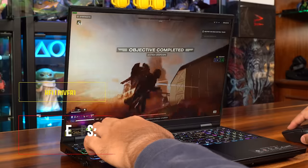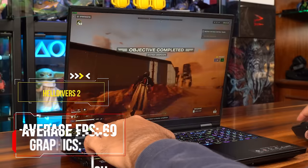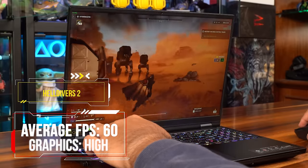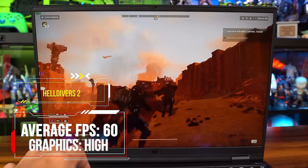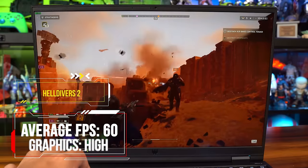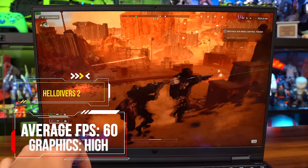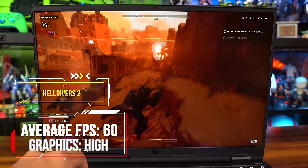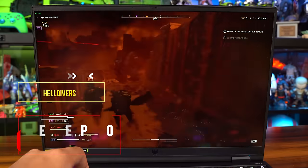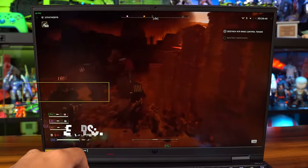And for Helldivers 2, when I say this machine is capable of aiding the rapid spread of democracy in the galaxy at an average FPS of a steady 60 on high, this Helios 16 is approved by your local Democratic officer.